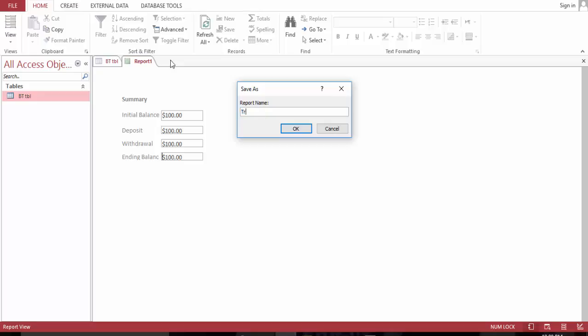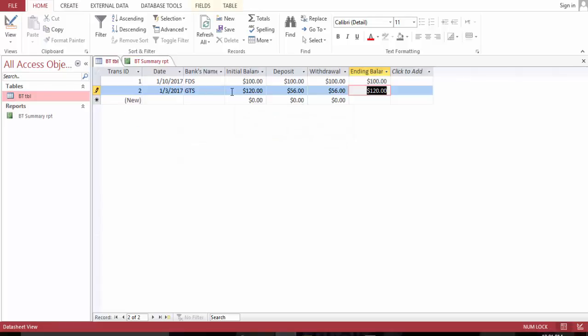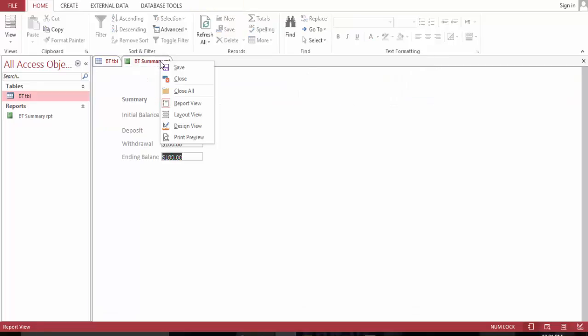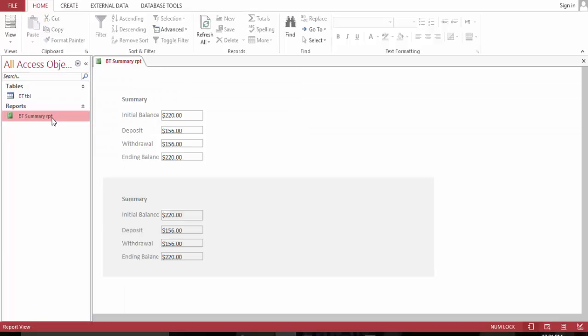Transaction summary, bank transaction report summary.